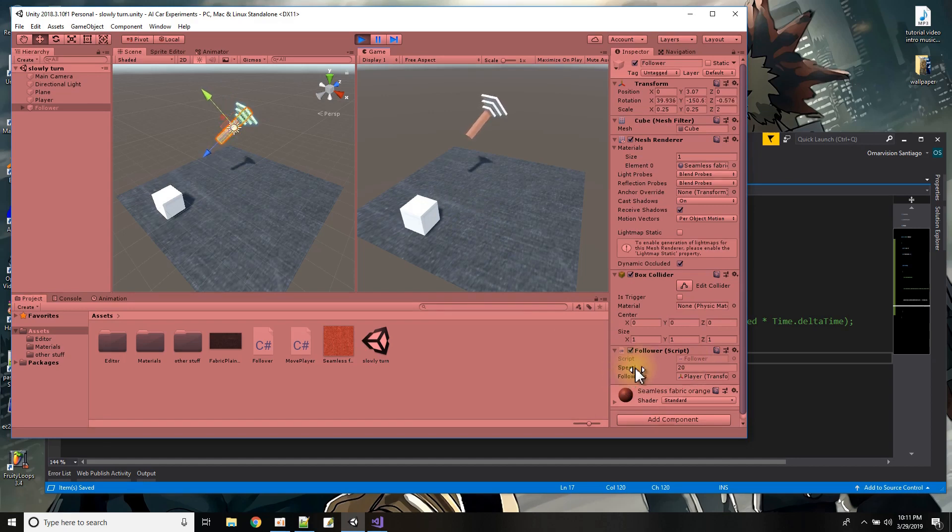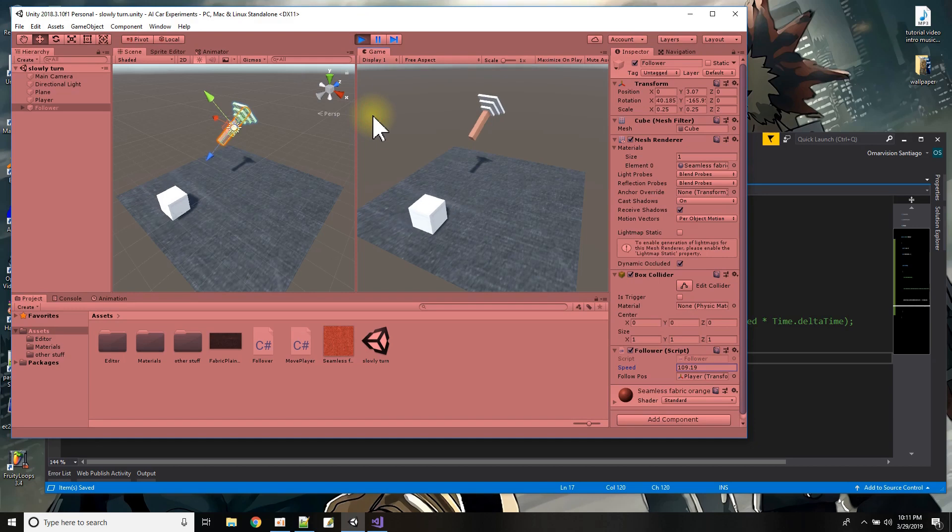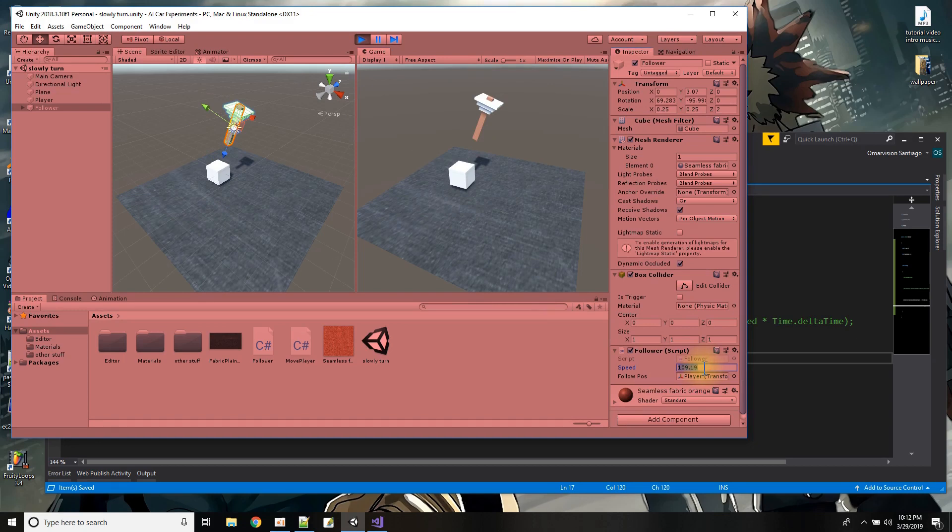Now I can increase the speed that it rotates at to 100 degrees and let's see how that works and you can see it follows faster.